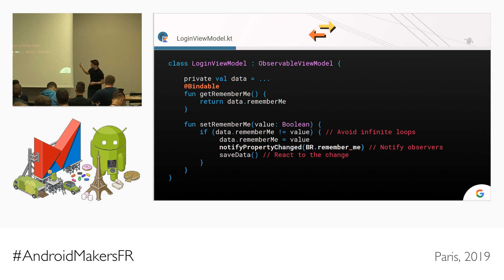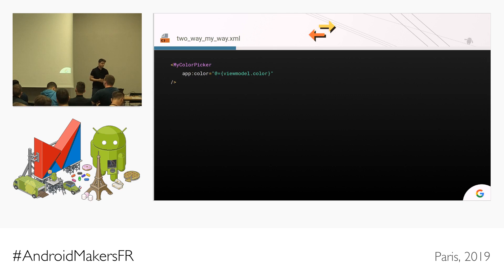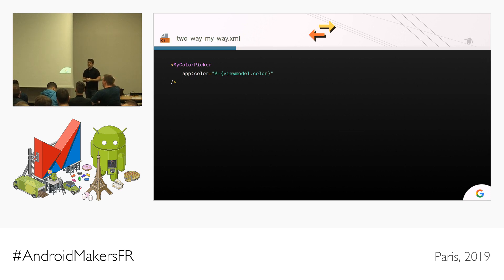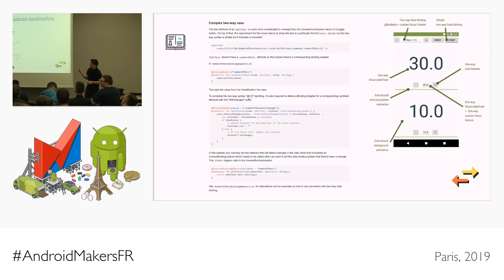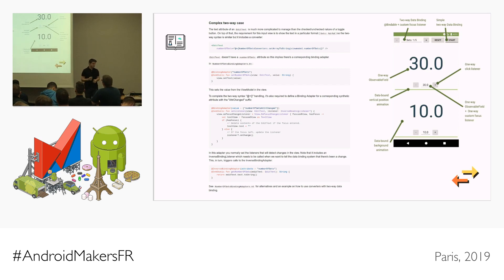If you want to implement your own two-way data binding functionality — say you have a myColorPicker custom view and want to enable two-way functionality in the color attribute — it's actually quite complicated, but we have a sample in the Android data binding repo called the two-way data binding sample. The readme is super comprehensive and explains everything very well. Look for the complex two-way case. It also has a simple two-way case and one-way data binding as well.